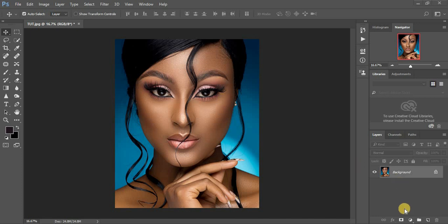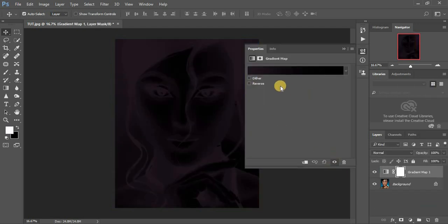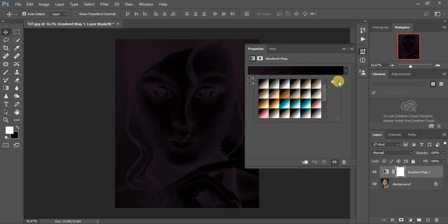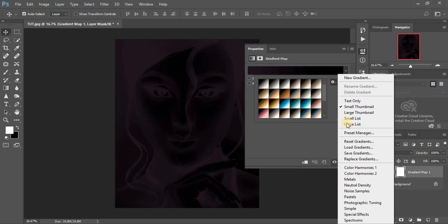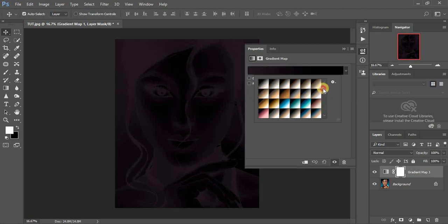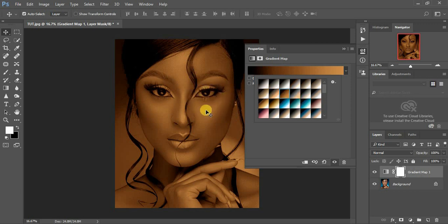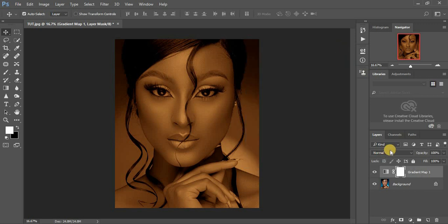We're going to be using gradient maps, so come down here and click on Gradient Map. When you click on gradient maps your image will turn like this. Come down and click on the gear icon, select Photographic Toning, and don't replace your swatches — for this tutorial I'm going to use Append. When you click Append you get these different swatches, and I usually prefer to use this one because it is close to the skin tones.